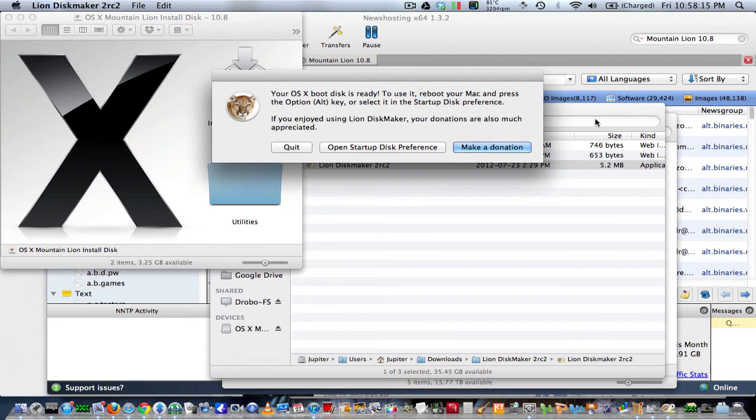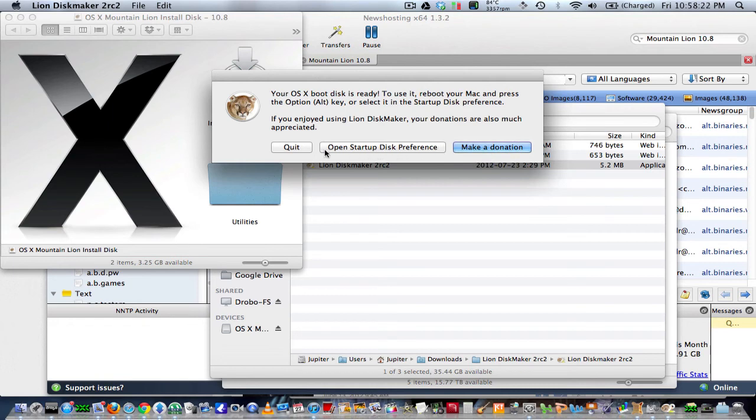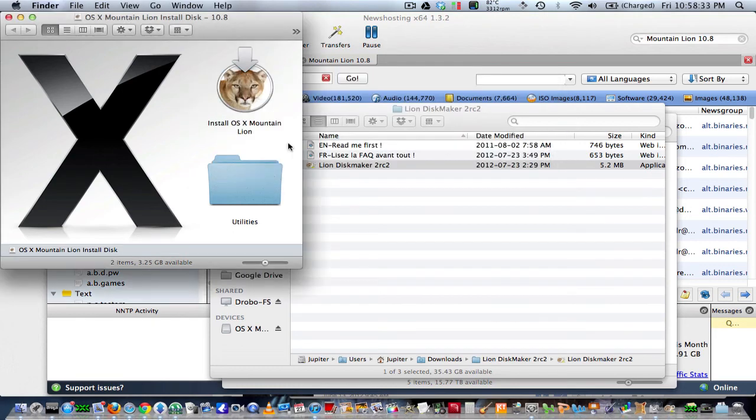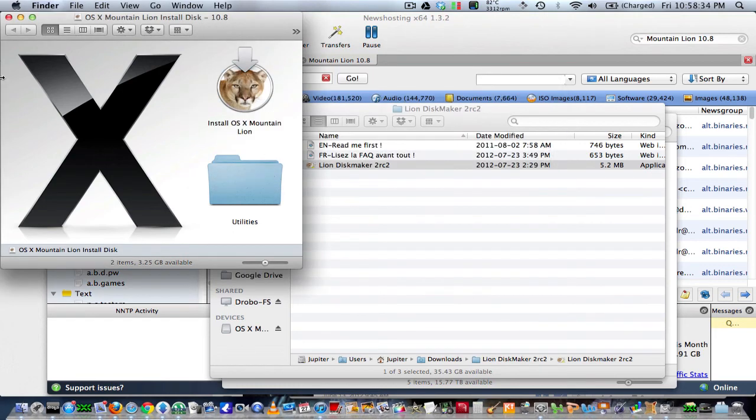You can make a donation. You should make a donation to these guys to make this here, because it was very difficult to do Mountain Lion bootable. Lion, no problem, but Mountain Lion was a bitch in the end there. So you guys should donate. All right, and there we go. So that's it. Now you have your bootable disk here.